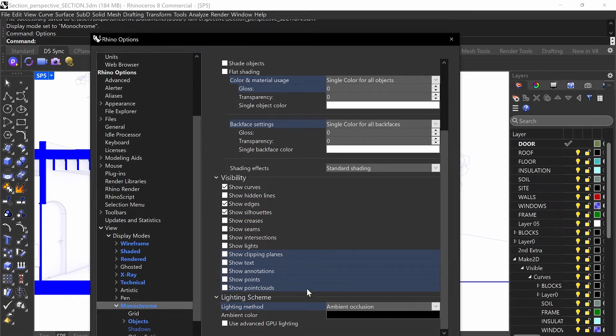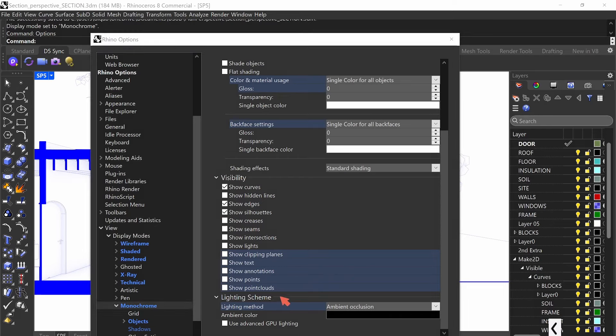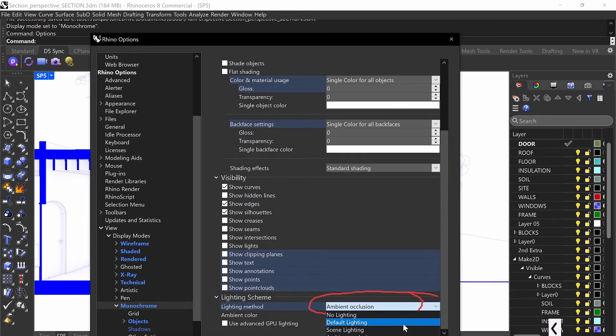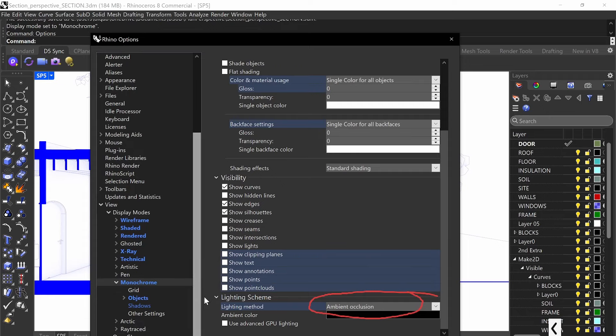Down for your lighting method, you're definitely going to have ambient occlusion on. Go down and select ambient occlusion. So that's set.